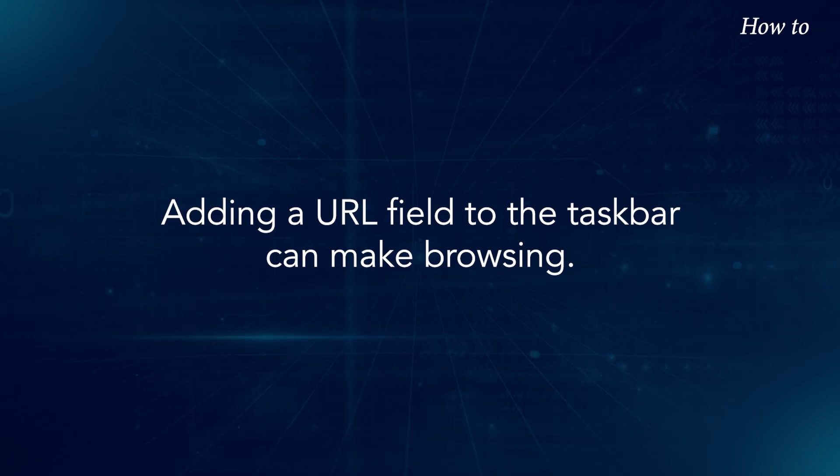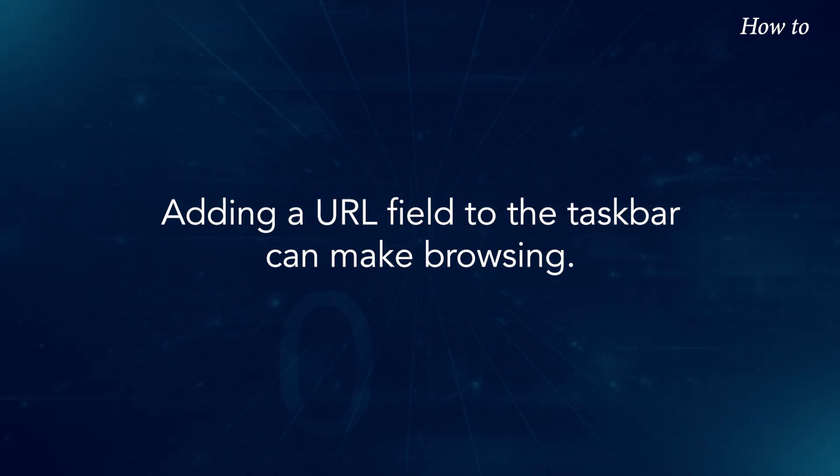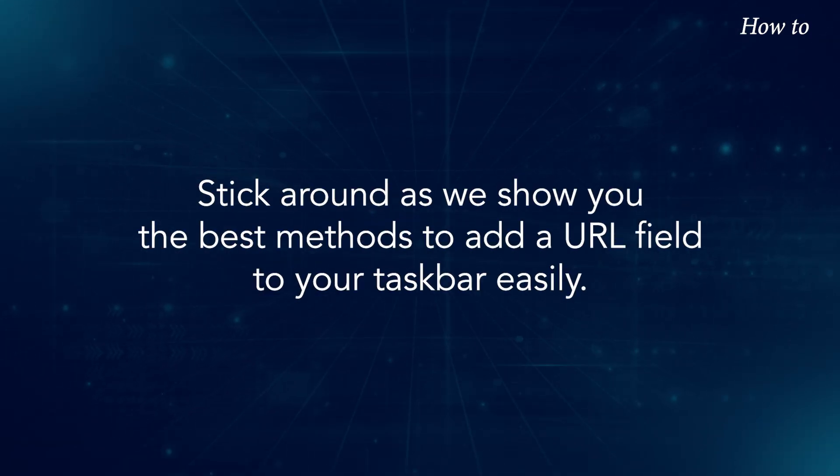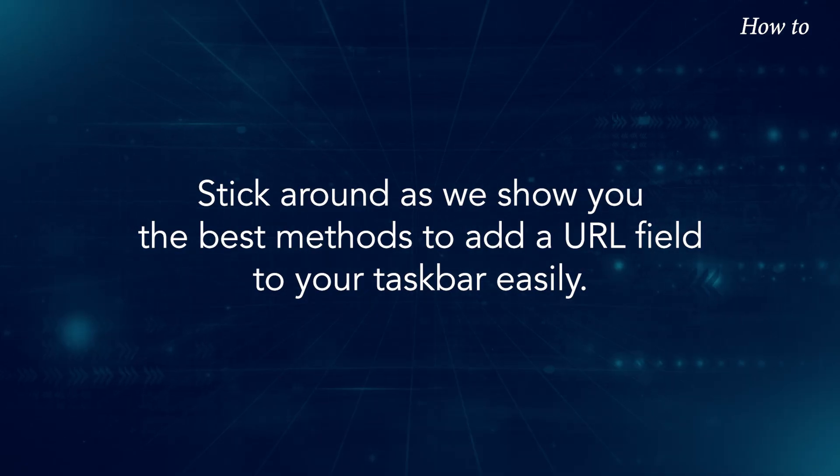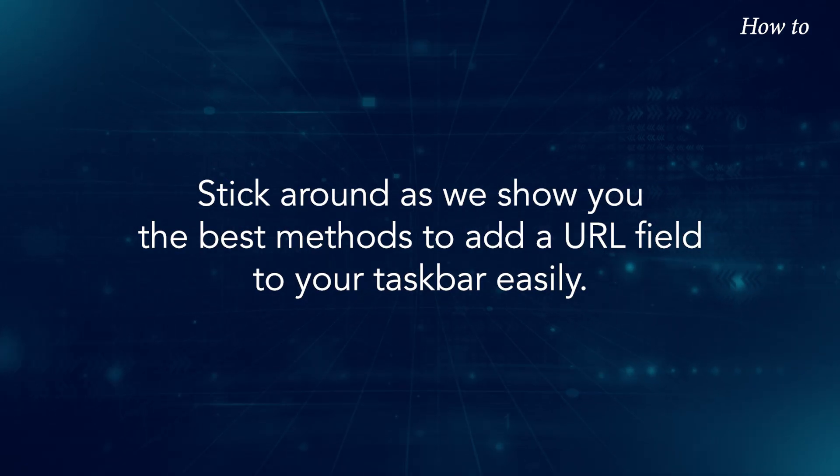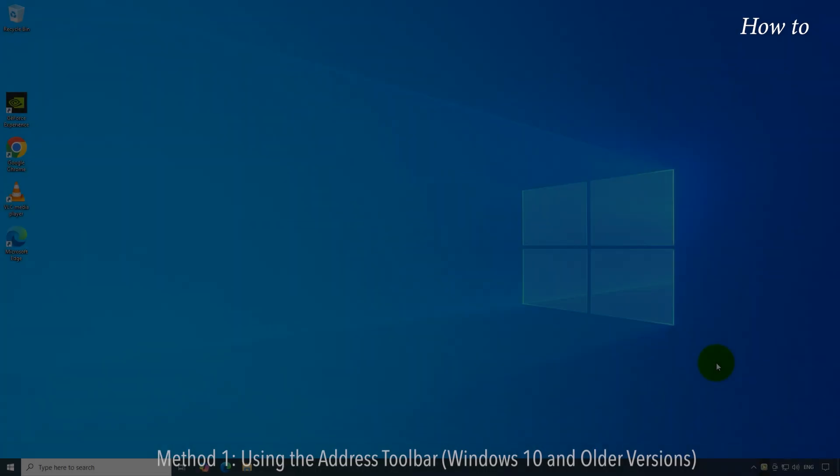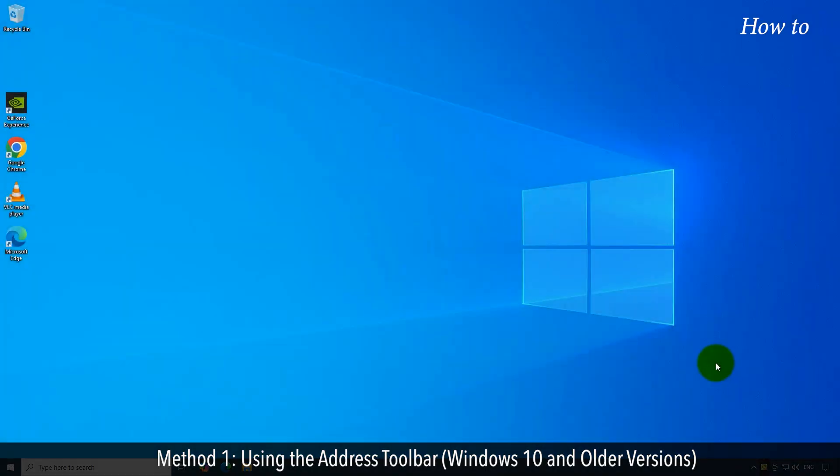Adding a URL field to the taskbar can make browsing easier. Stick around as we show you the best methods to add a URL field to your taskbar easily.